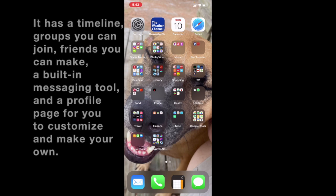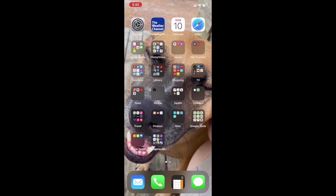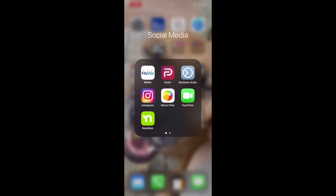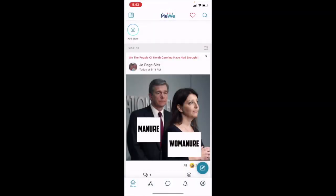We're going to assume that you've already downloaded the MiWi app and that it's located on your home screen. What we're going to do is locate that app and click it to open it up. Now, if you're logged in, you'll automatically go to your feed. If you are not logged in, you'll be prompted to do so. Once you are logged in, it's going to go straight to your feed.